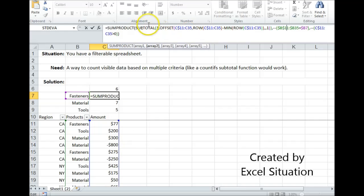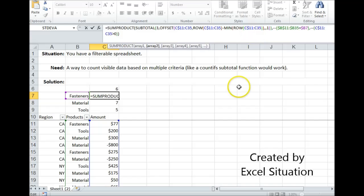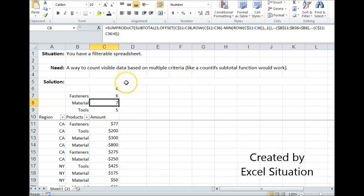Now I'm using the subtotal COUNT A function right here, so it's just going to count my ones. And that's how it comes up with the answer.